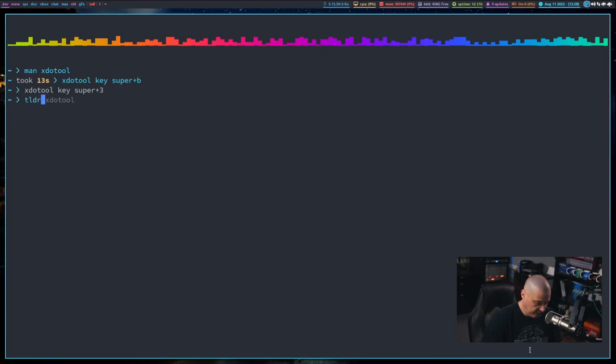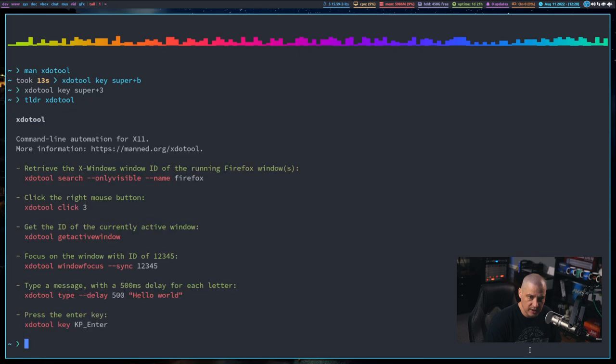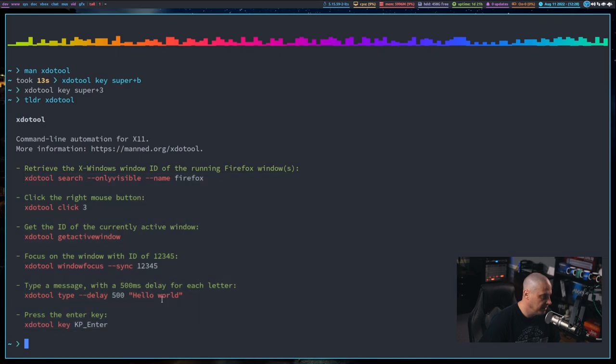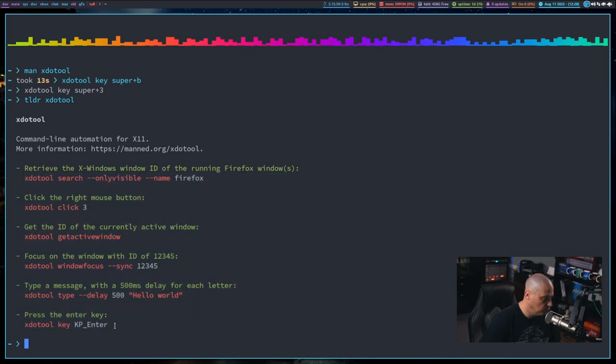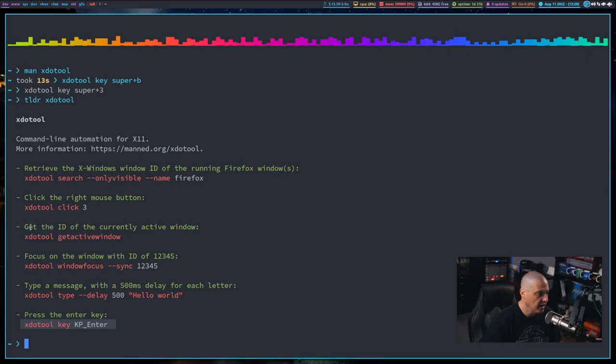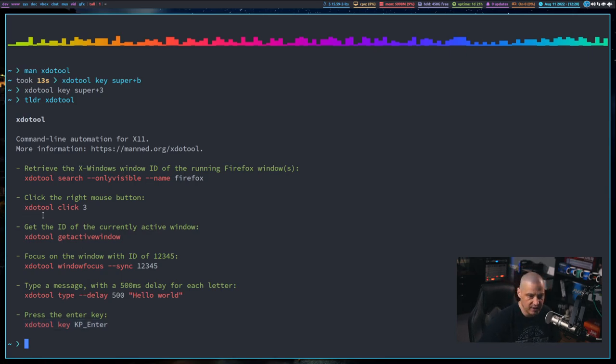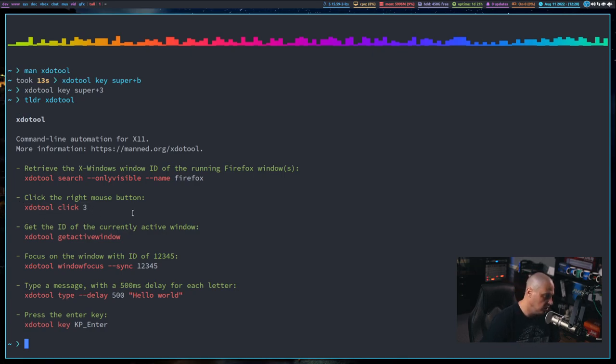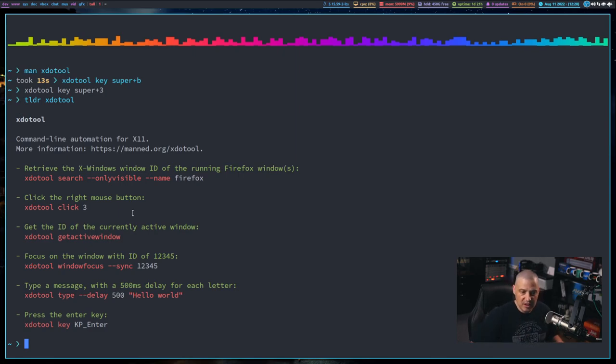And let me do a TLDR on xdoTool because I have the TLDR program installed. What this is, is a little cheat sheet for the most common commands with xdoTool. By far the most common command is the one I just showed you, the key binding. And the other one that you will often use is xdoTool click and then whichever button on the mouse. So you can see xdoTool click three is simulating right clicking the mouse.